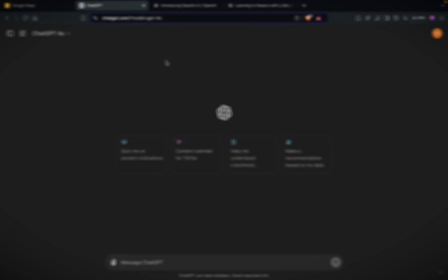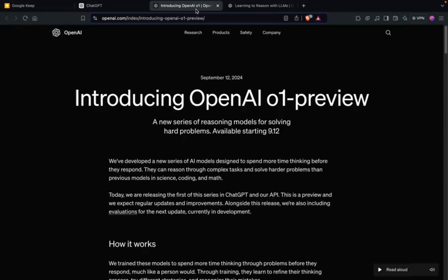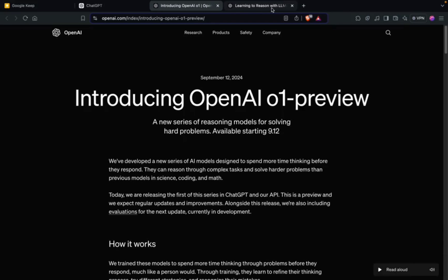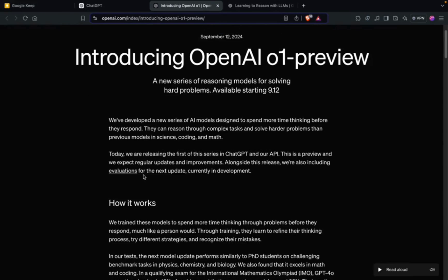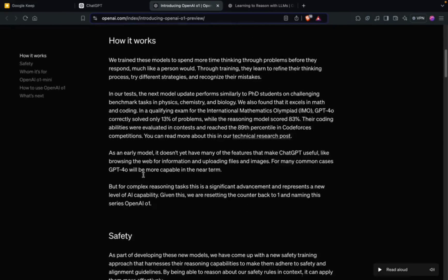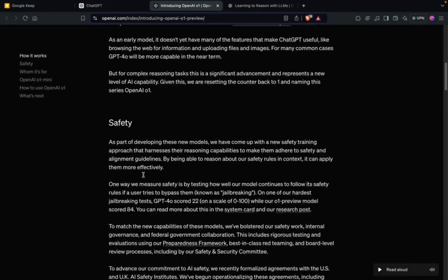Welcome to Data Science in Your Pocket. Finally, OpenAI has released its much-awaited model, O1 or GPT-5 or Strawberry, whatever you want to call it. It has released two versions: O1 Preview and O1 Mini, which is comparatively fast and efficient.